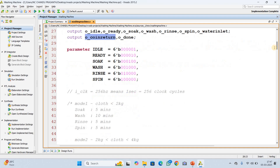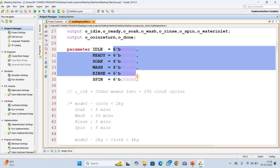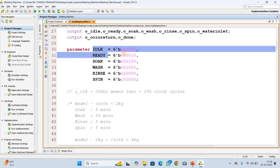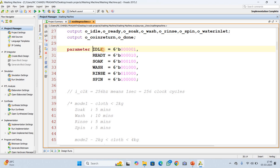Next is the state encoding. Six states are represented using a 6-bit binary number. Each state can be identified with a single binary value. In idle state the machine is idle; in ready state, when coin is inserted, the machine will be in ready state. Then soak — cloth is in soaking phase; wash — cloths are in washing phase; rinse — cloths are in rinse phase; and finally spin phase, which is the final state.